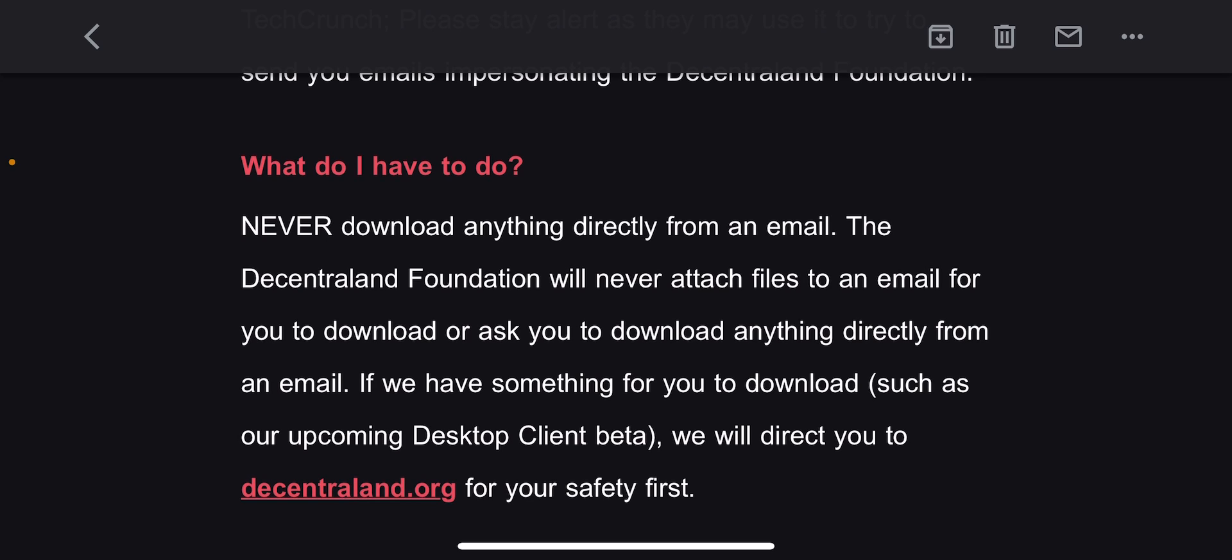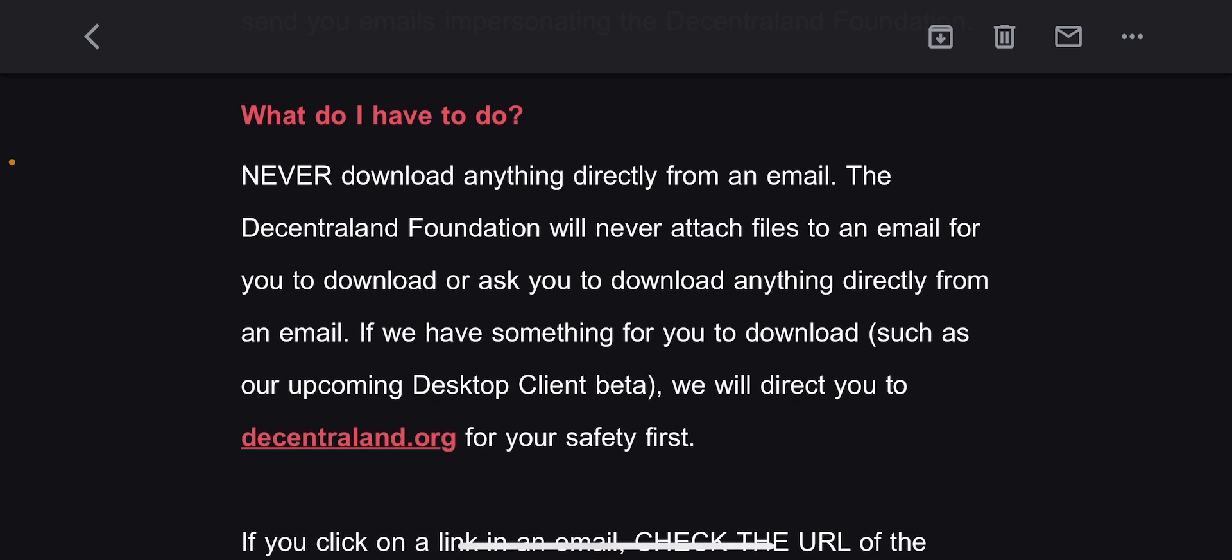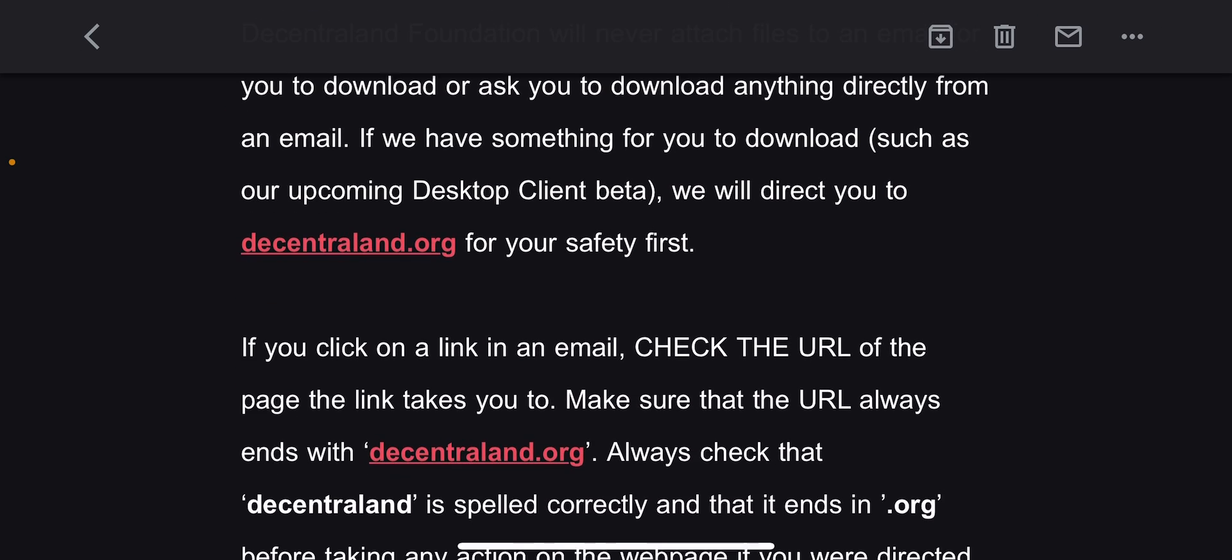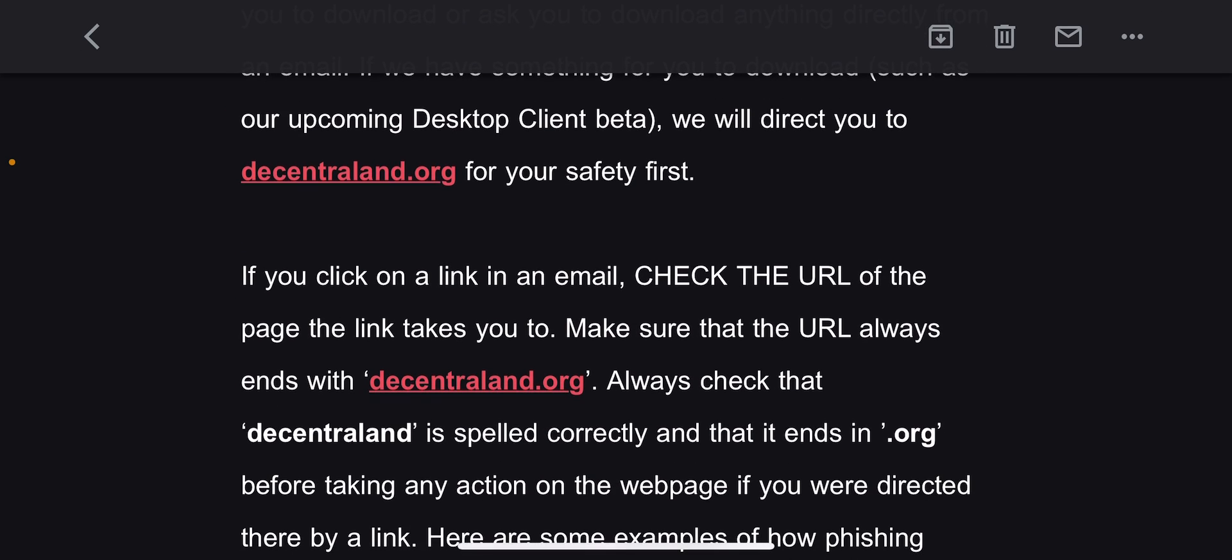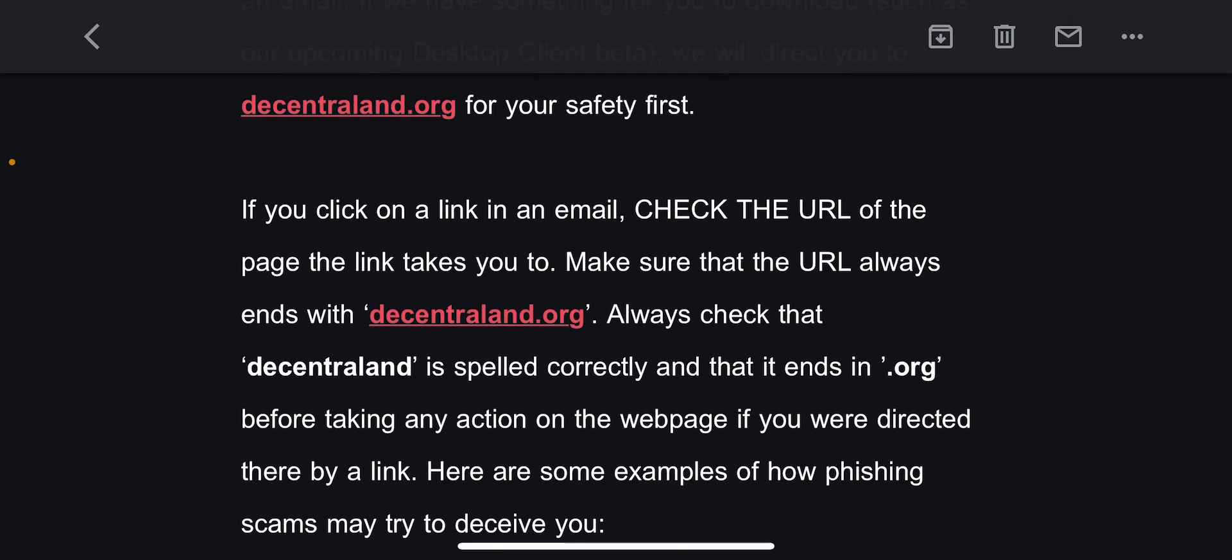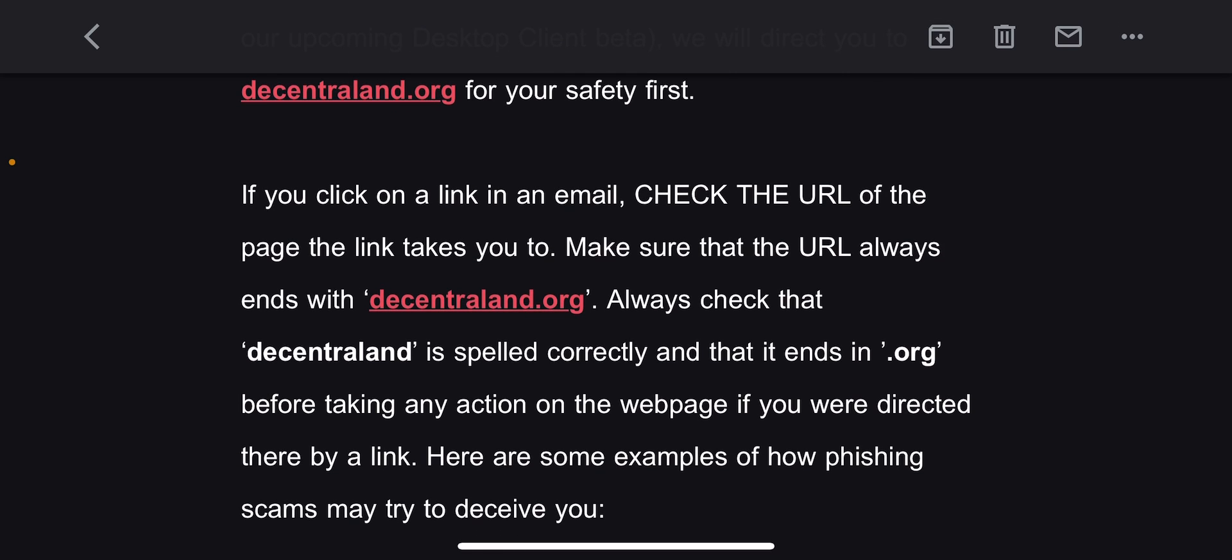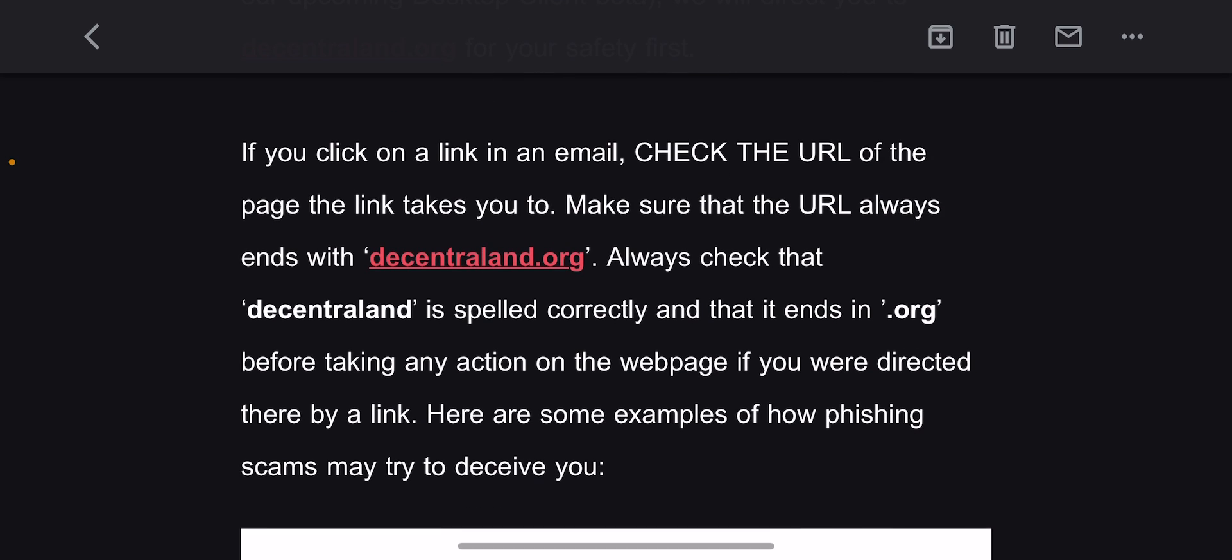Now look at this: If you click on a link in an email, check the URL of the page the link takes you to. Make sure that the URL always ends with decentraland.org. First of all, I wouldn't click on any links in an email anyway, but let's keep going. Always check that Decentraland is spelled correctly and that it ends in .org before taking any action.